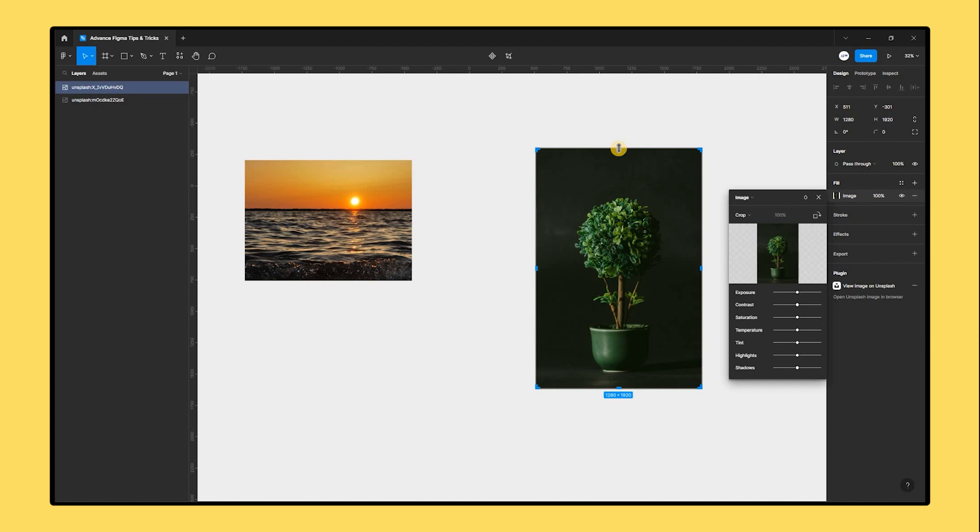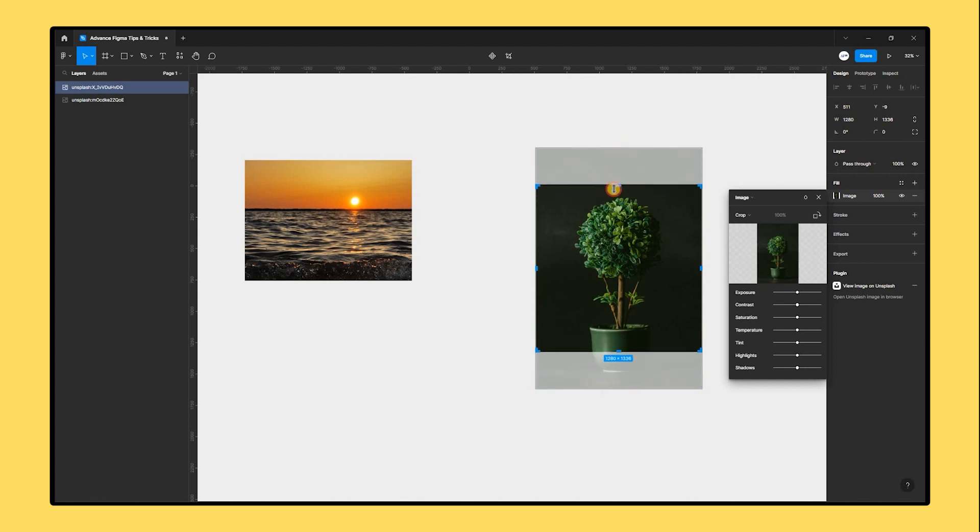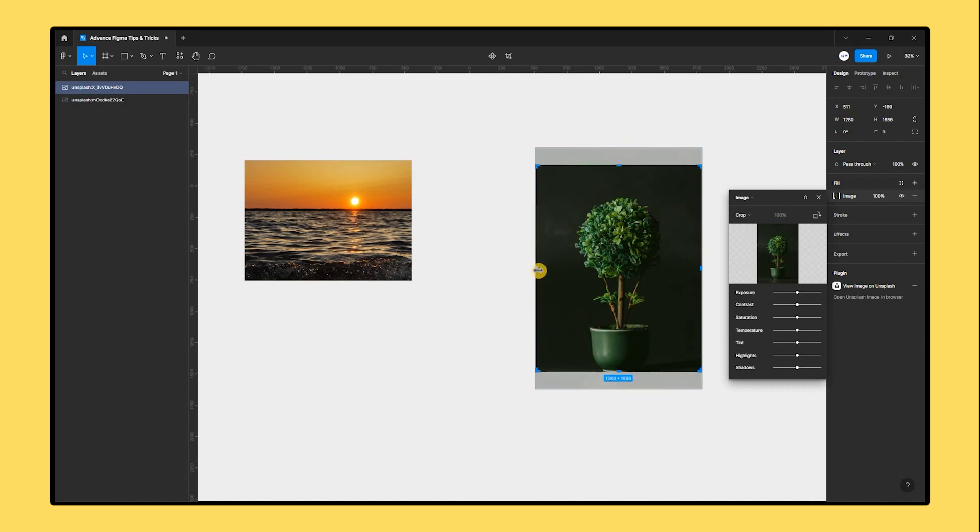Quick note: holding the Alt key enables you to crop all sides of the image at once.